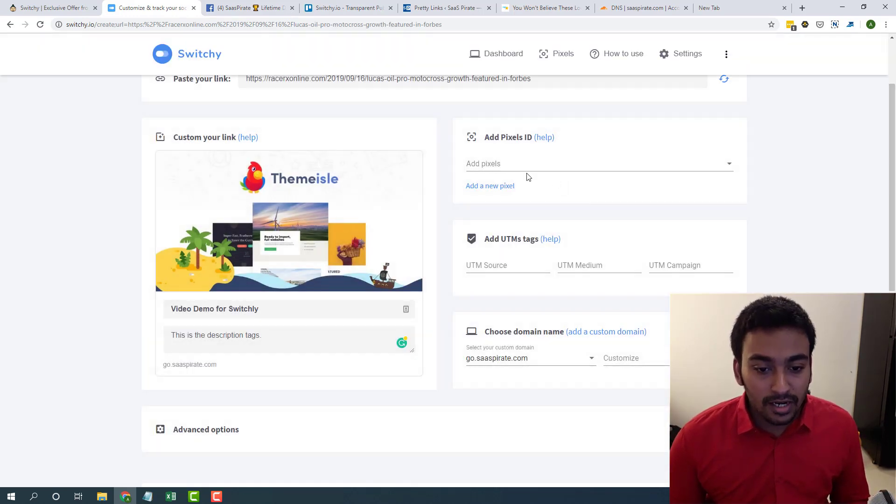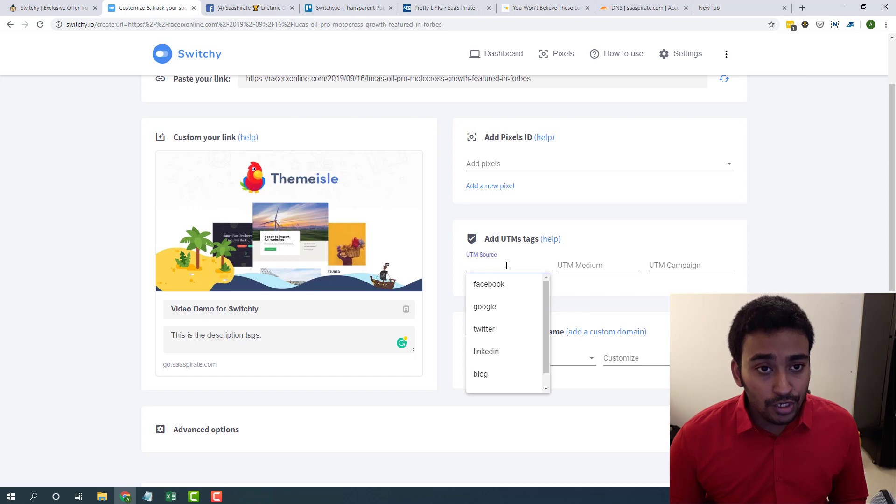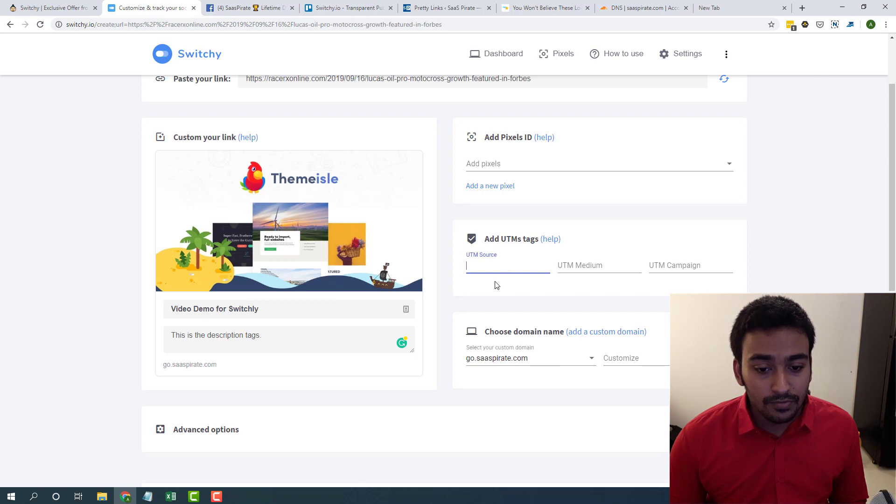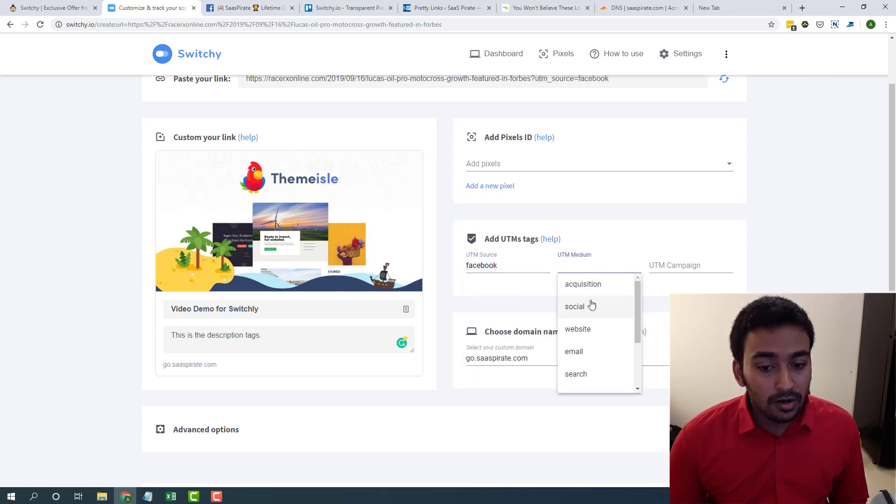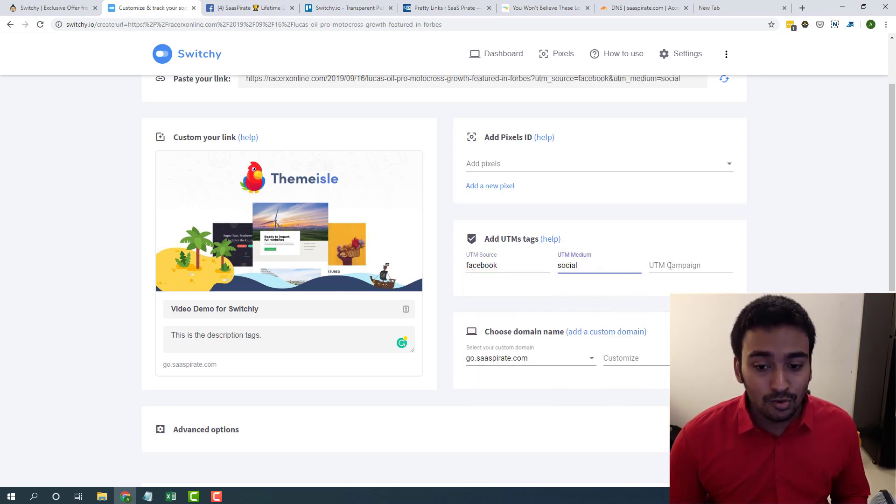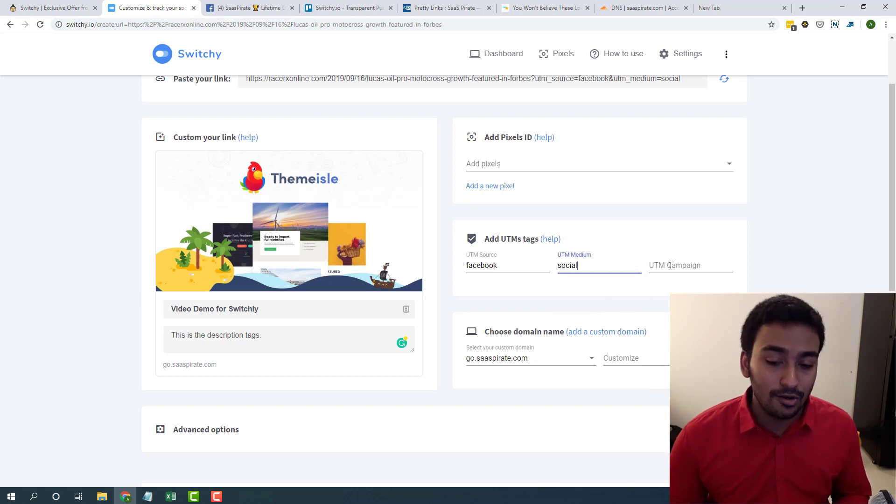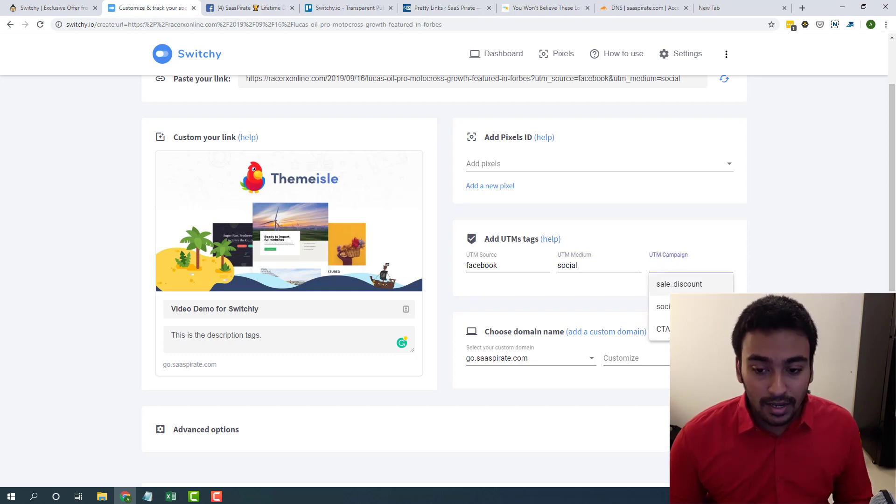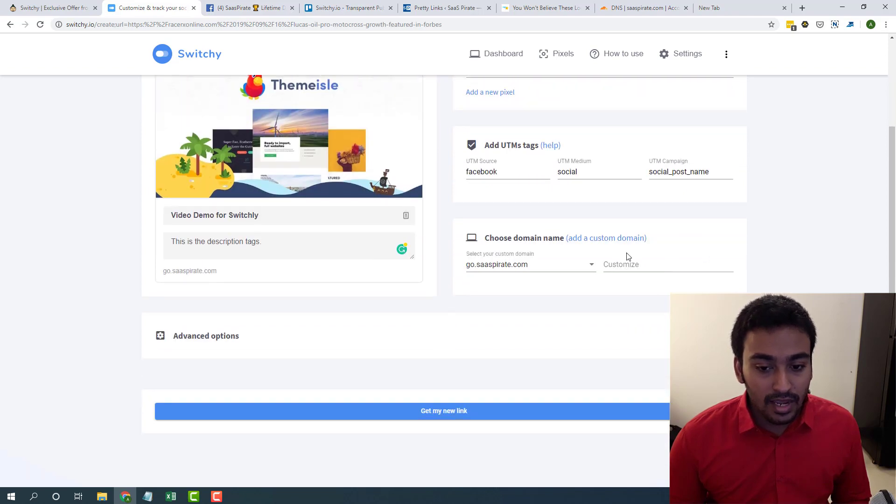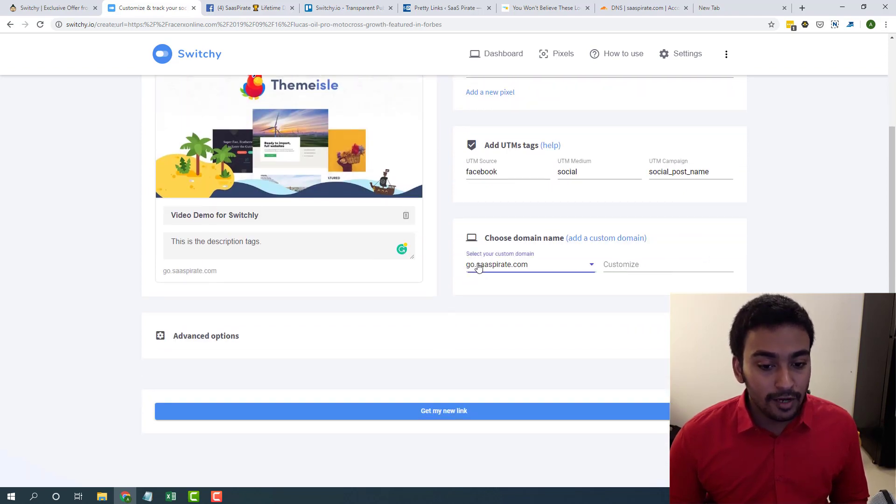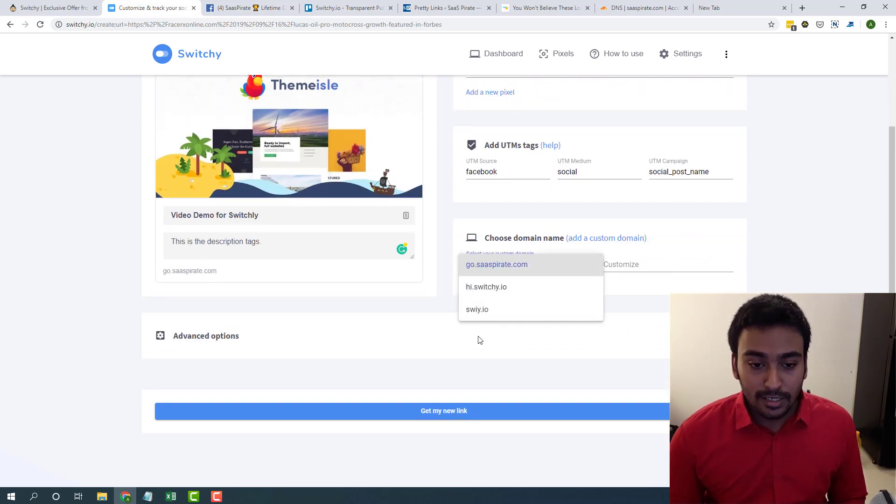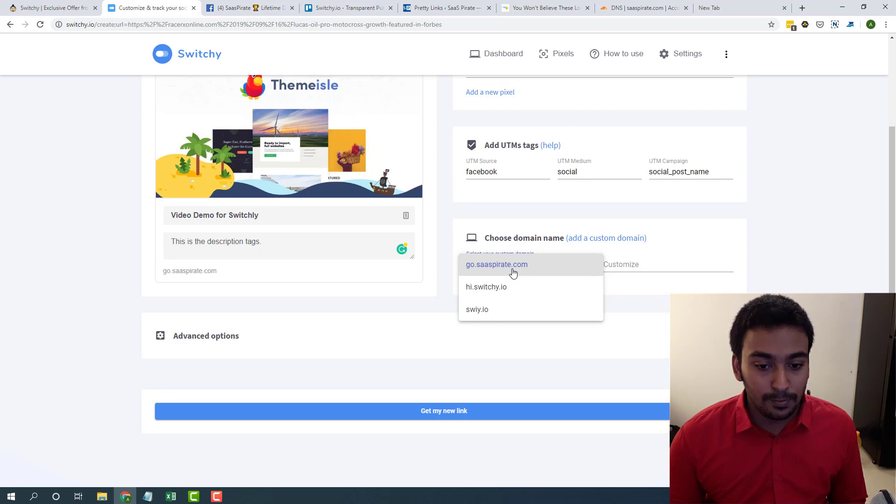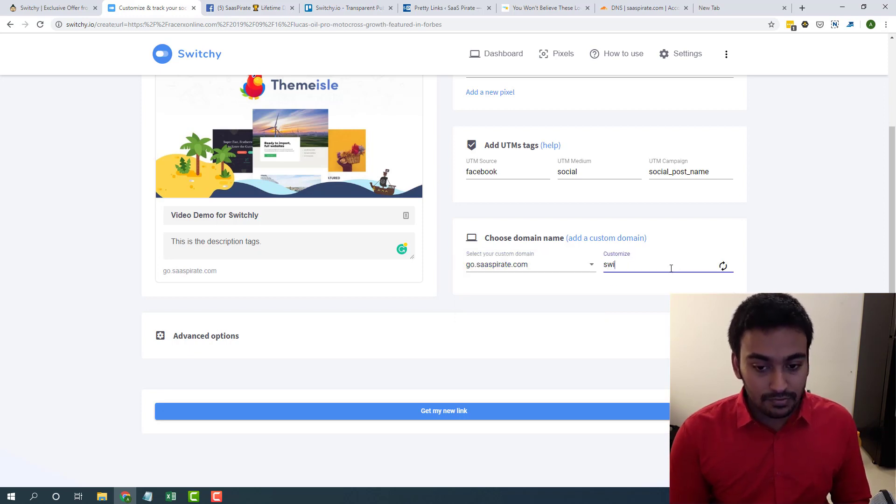Once you've done that, if you need UTM source tags for your projects you can do that. Click on here they have given us pre-made options. This is really easy to measure our growth and monitor our traffic, it's really good. And if you have multiple custom domains available we can choose from these.